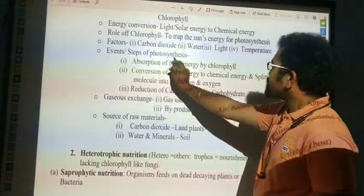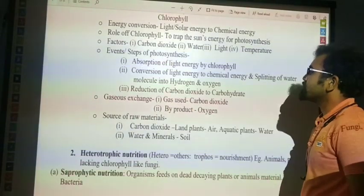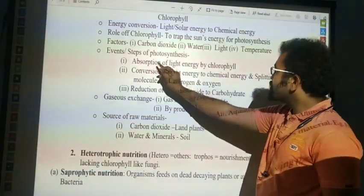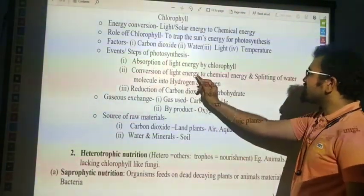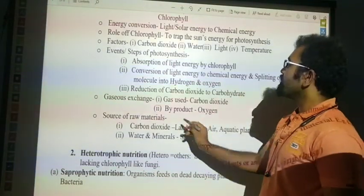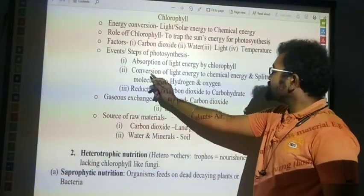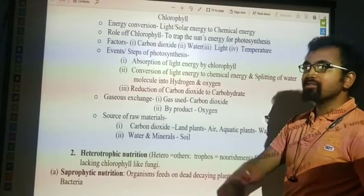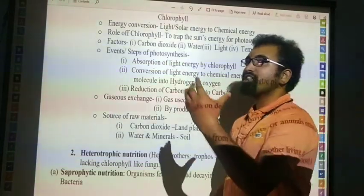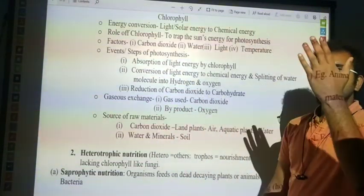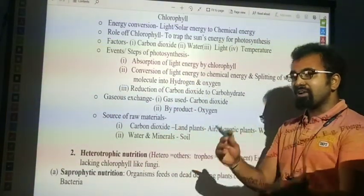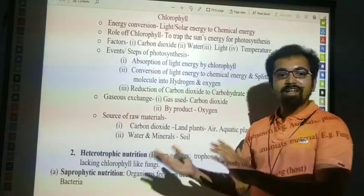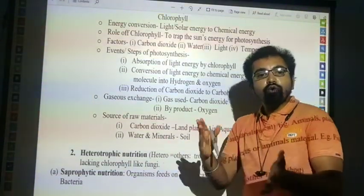Events or steps of photosynthesis. First: absorption of light energy by chlorophyll. Second: conversion of light energy to chemical energy. In the presence of sunlight, light is converted into chemical energy. The chemical produced here is glucose.